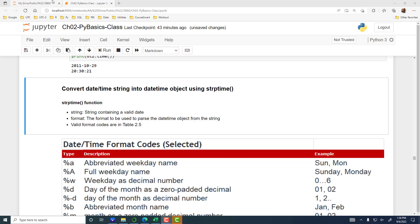P stands for parsing. You start with a string. The syntax is: first you say strptime, then you give the string object. The string must be a valid date. And then, comma, you specify in what format the date is saved in the string.